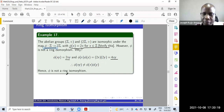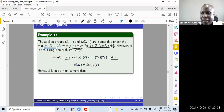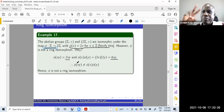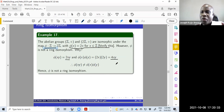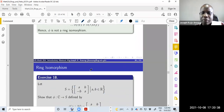If you do the addition part you will find it is satisfied, but multiplication is not satisfied, and you need both conditions to be satisfied for it to be a ring homomorphism. Since it fails, we stop there.